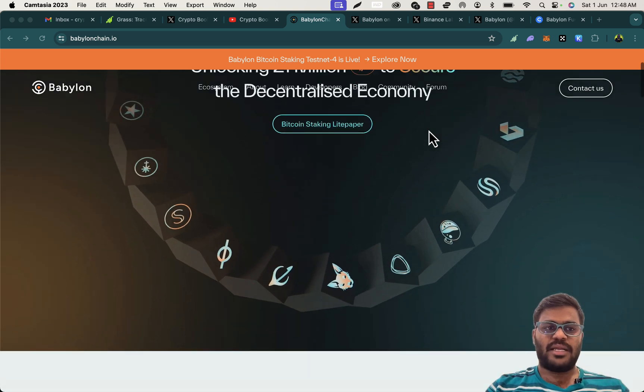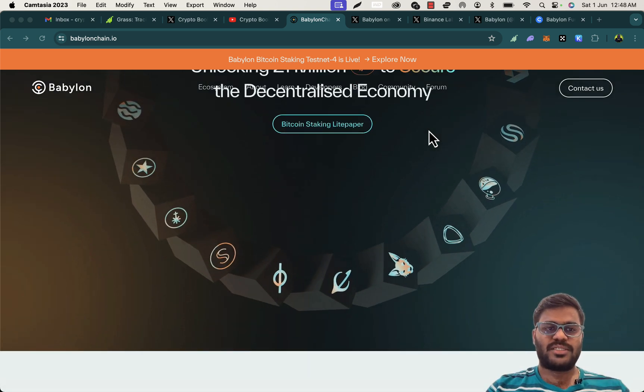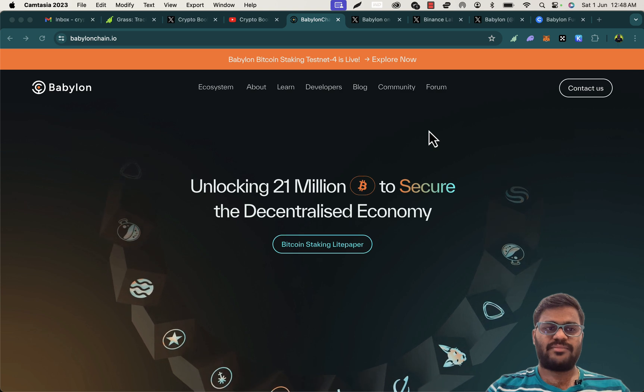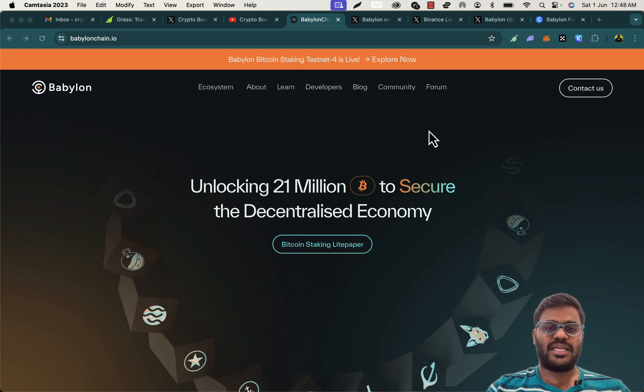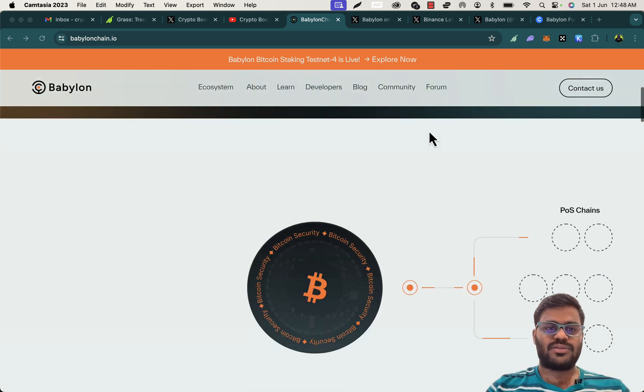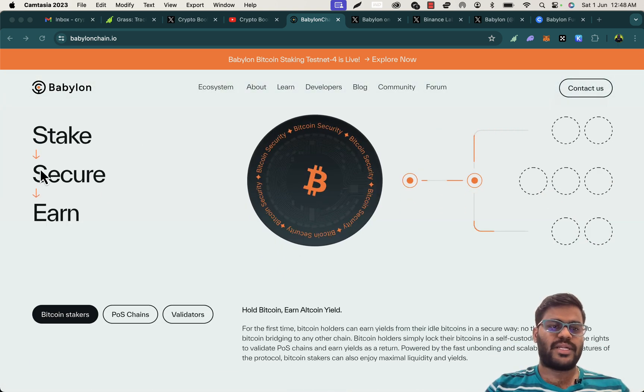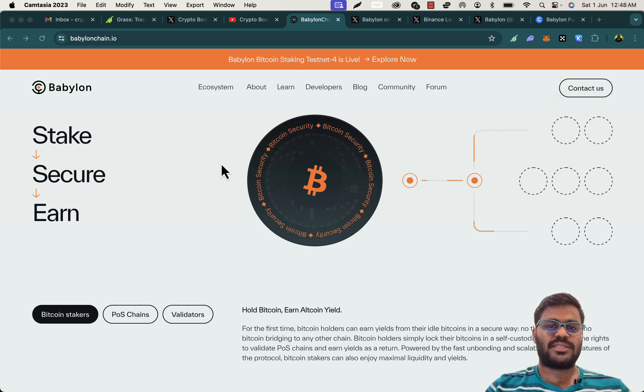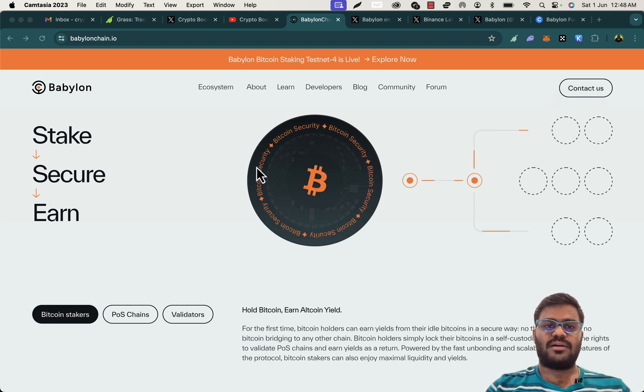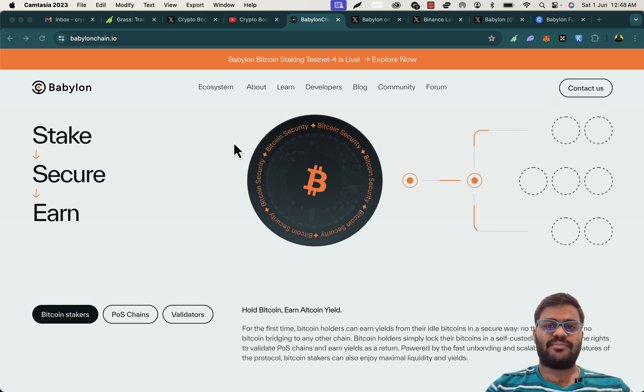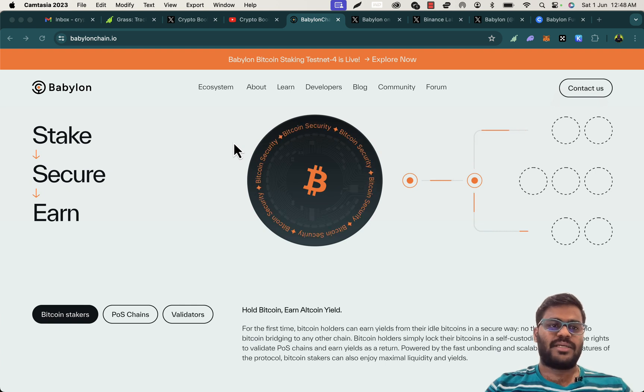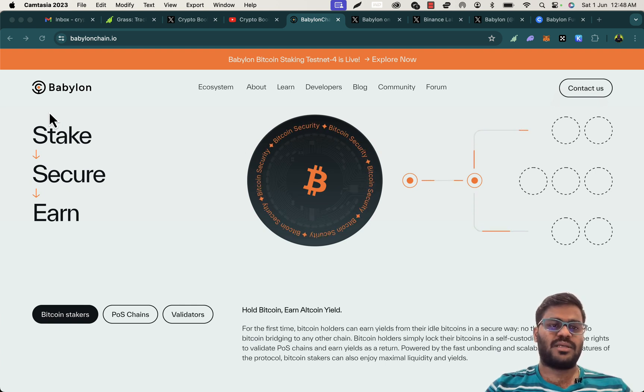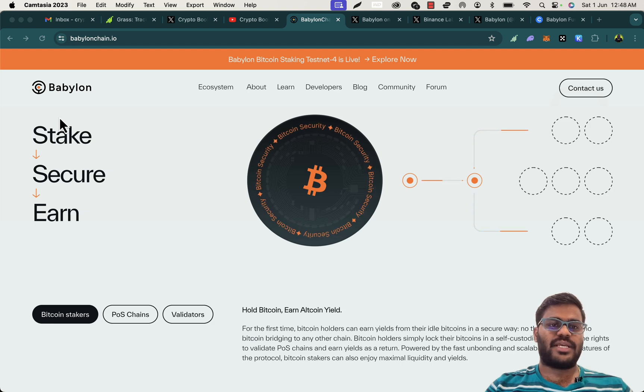Coming to the Babylon project, this is the first time we are seeing something like staking on the Bitcoin chain. Babylon is basically stake, secure, and earn. We might have seen staking with Ethereum layer 2 chains where we stake and get yields, but this is the first time we are seeing Babylon as the first project that is helping users to stake on the Bitcoin chain.